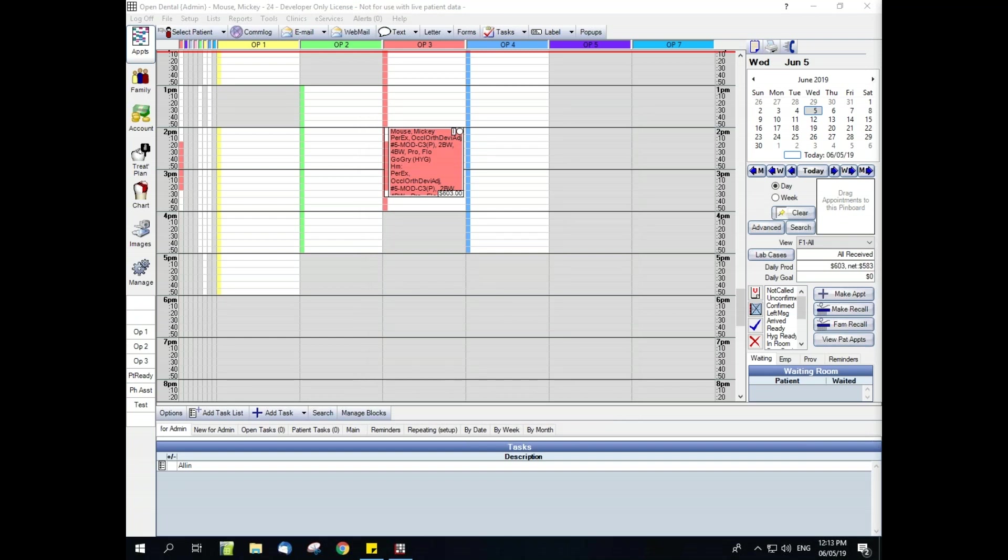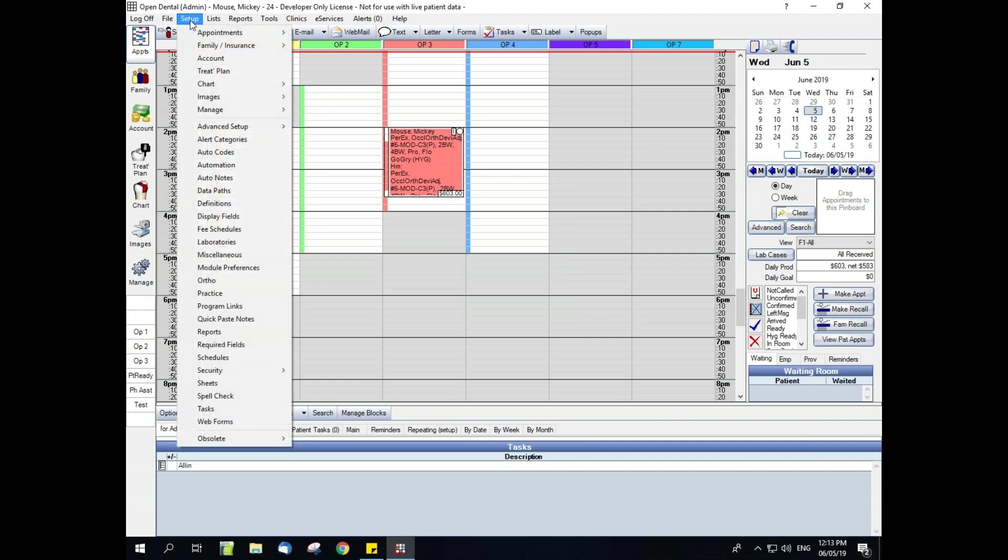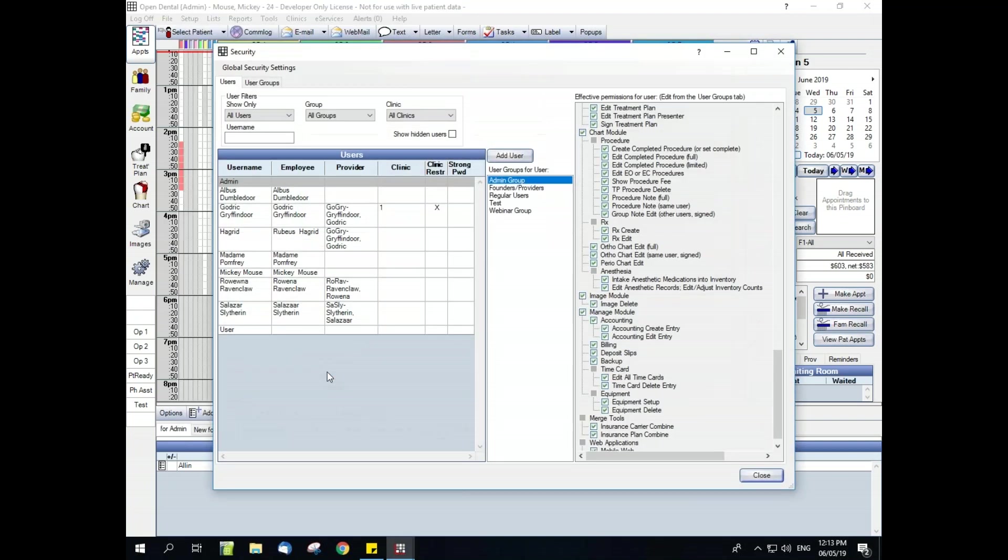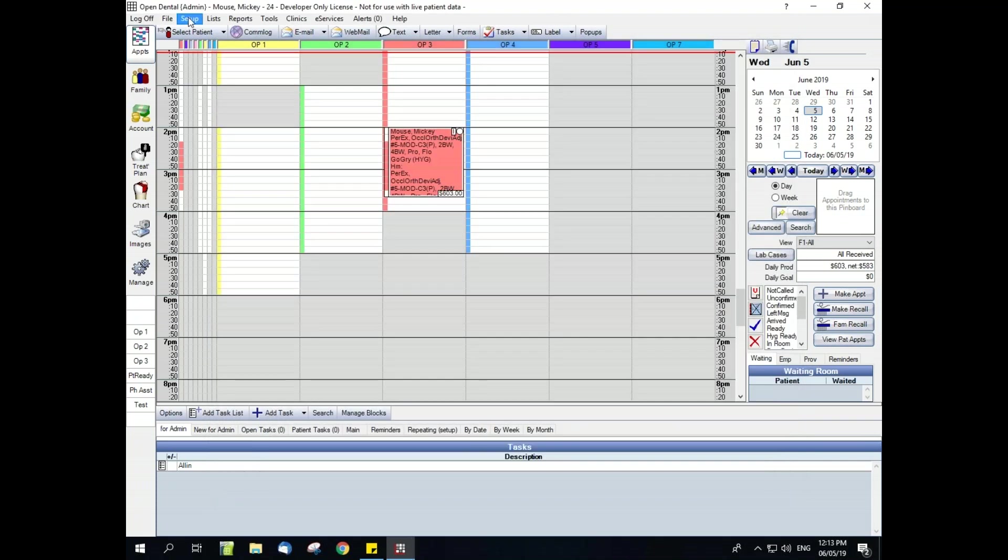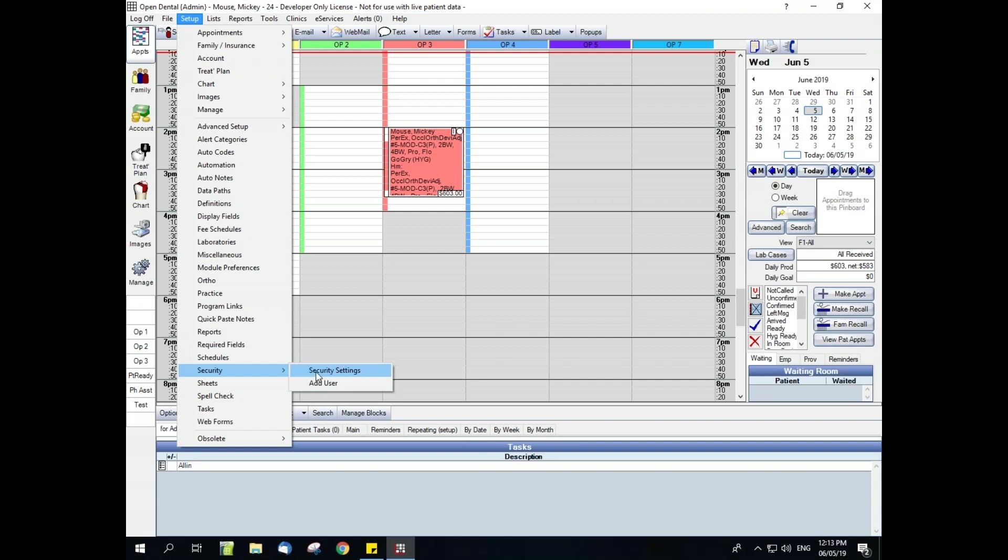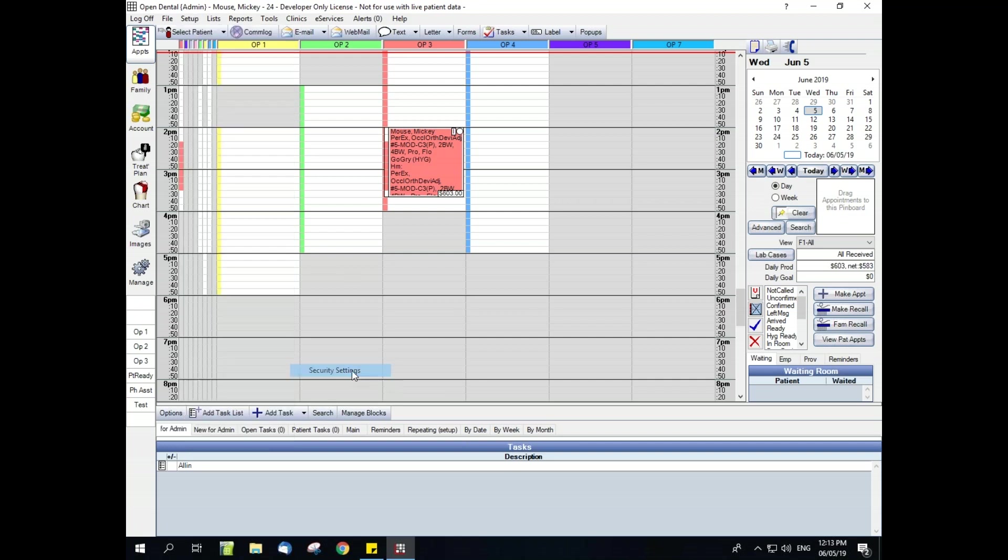Now we want to get into our security setup window. That's going to be in setup, security, and security settings. I want to do that one more time, and I want us to note right here this other add user button. Remember that for a little bit later, we're going to refer back to it, but for now we're just going to go into security settings.